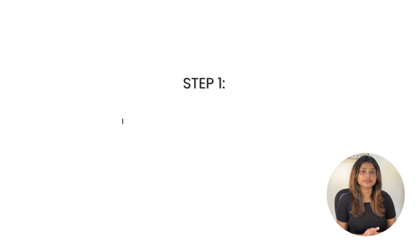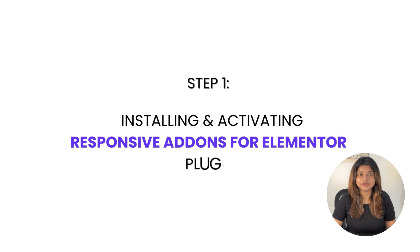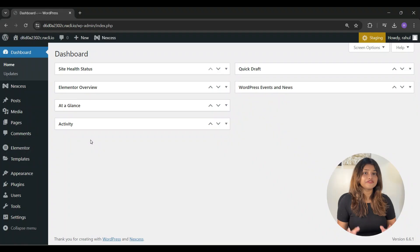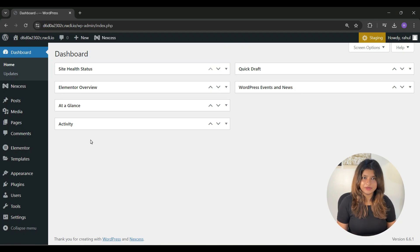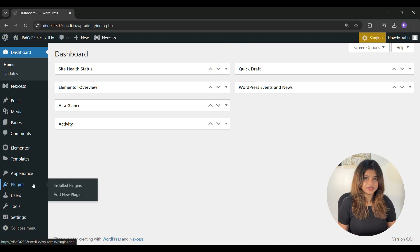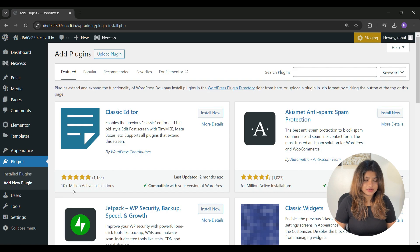We'll do this in three steps. Step one is to install and activate Responsive Add-ons for Elementor plugin. First, login to your WordPress admin dashboard and click on plugins, then click on add new plugin.